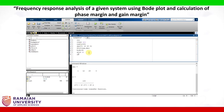Now let us find out the gain margin, phase margin, gain crossover frequency, and phase crossover frequency. To find all of these, we have an inbuilt function in MATLAB called margin. So in square brackets, let us write gm for gain margin, pm for phase margin, omega_cp for phase crossover frequency, and omega_cg for gain crossover frequency, set equal to margin(g).